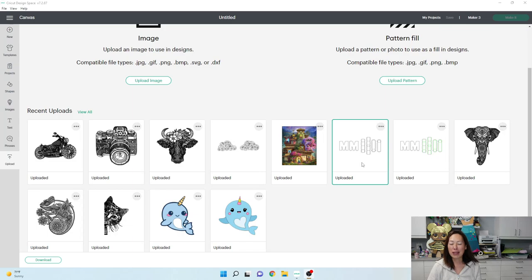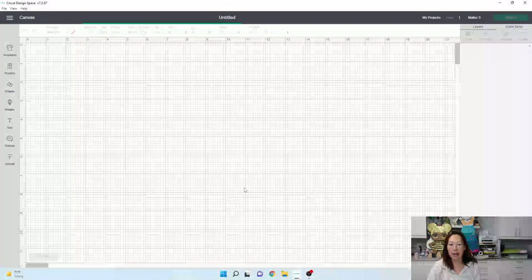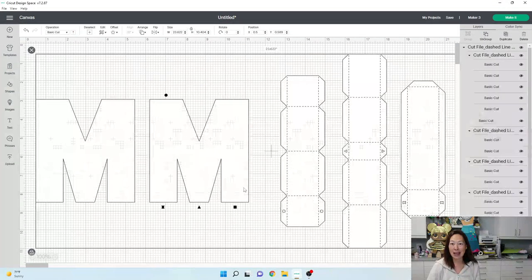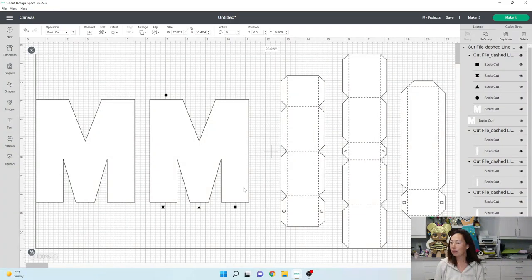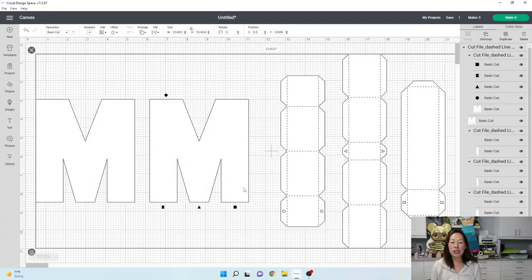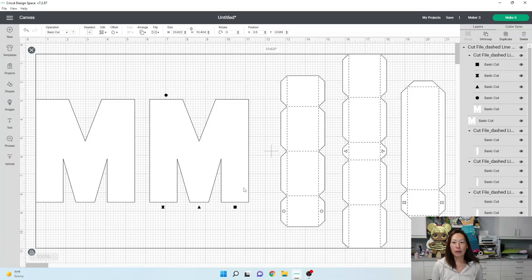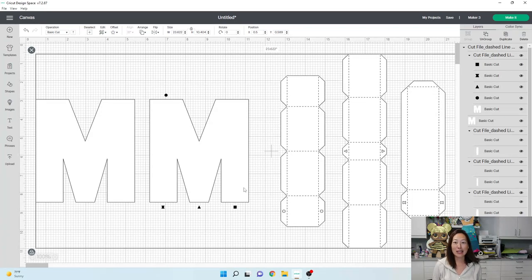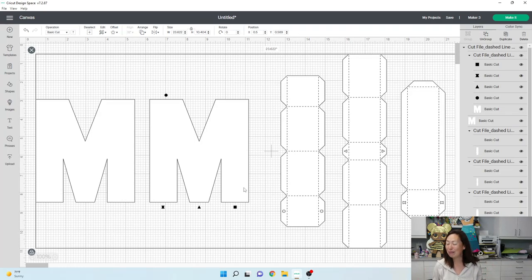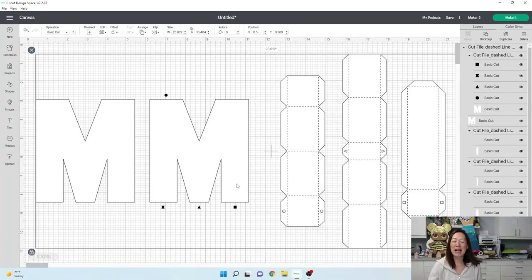Alright, so I'm going to upload this into my Design Space Canvas. And I use Nilmara Quintella's files. So I use her files for a couple different things. I've always loved them. There's never an issue, which is why I love it.